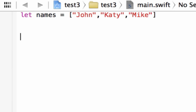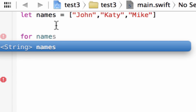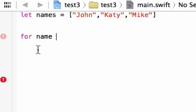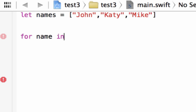Now let's start the for loop. Type 'for', then create a variable name to store the value of our loop — let's call it 'name'. Don't confuse this with 'names', which is our array variable. 'Name' is a separate variable just for holding the loop's current value. Then type the keyword 'in', hit space, and type 'names' to point the loop to our array.